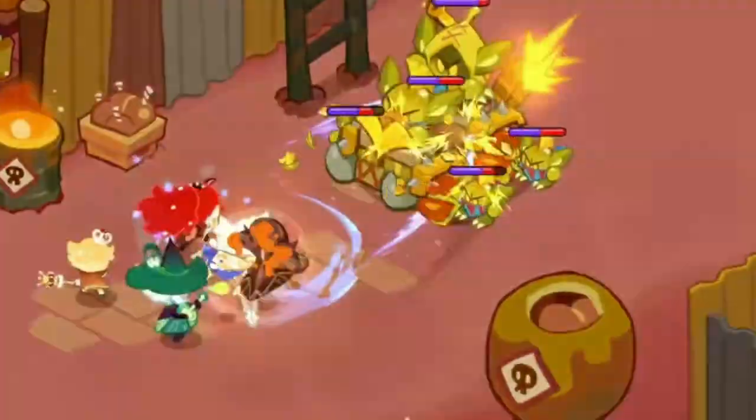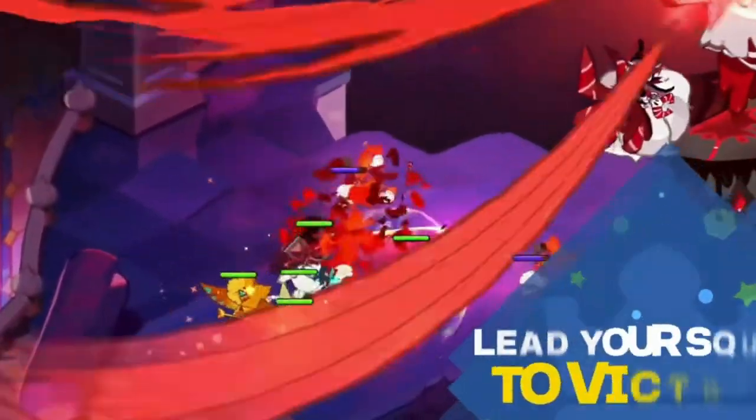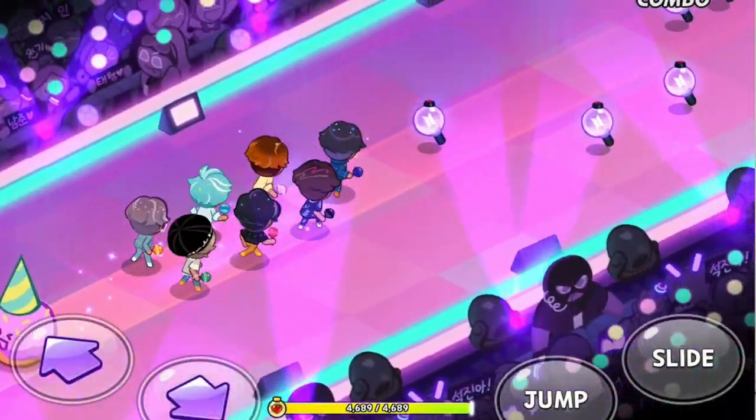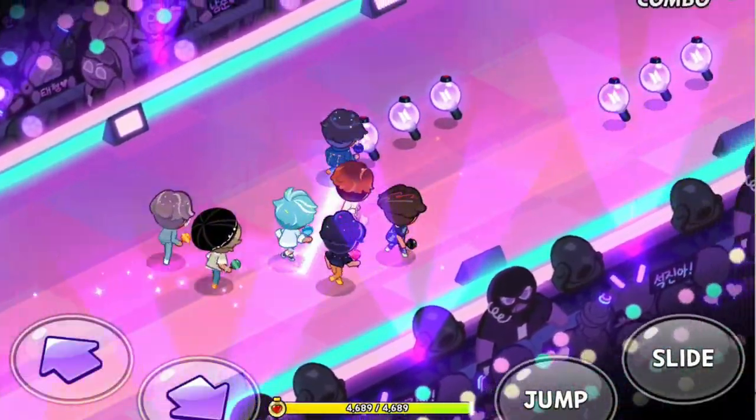Alright guys, so if you're looking to play Cookie Run Kingdom and the latest BTS minigame on your PC — or really any Android mobile games — then look no further. I'm going to share with you guys the emulator that I've personally used for a year and a half now, and that is going to be LD Player. Let me show you exactly how to download and set it up so you can play the mobile games that you want.